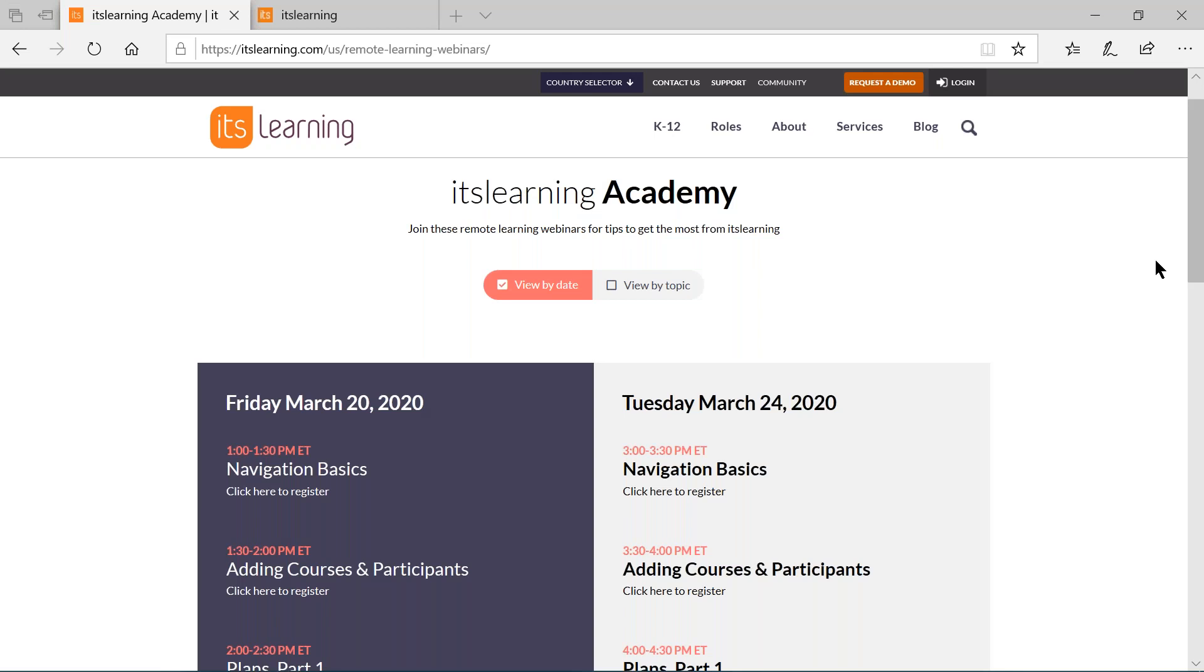Hi, everyone. Welcome to our It's Learning Academy remote learning webinars. This is webinar number two for the day. If you are joining us just now, we are going to talk about adding courses and participants, and we are going to get started in just one minute.